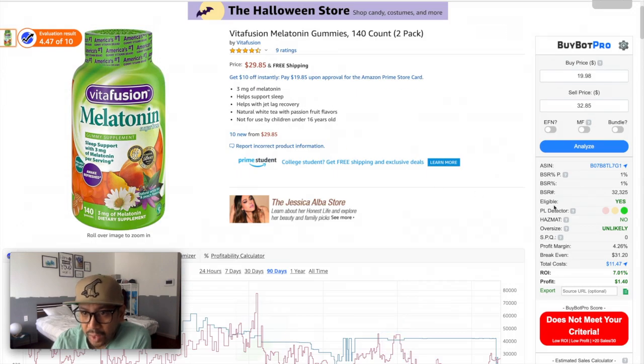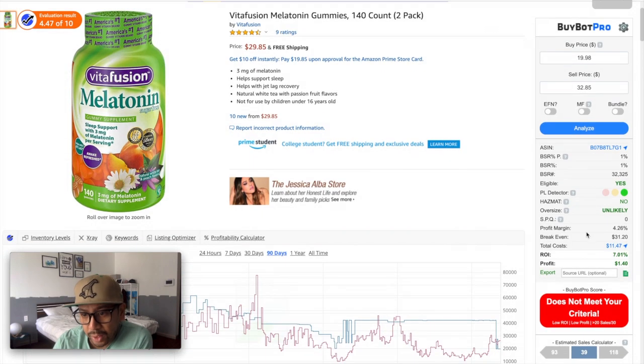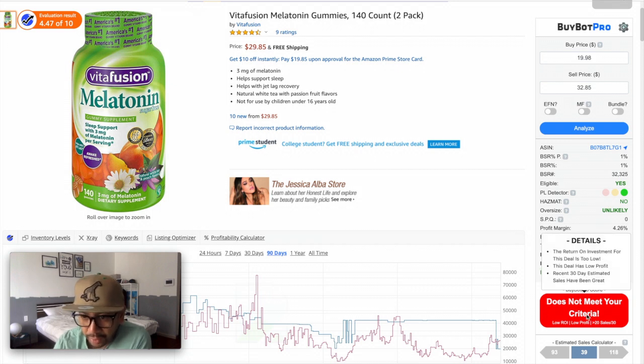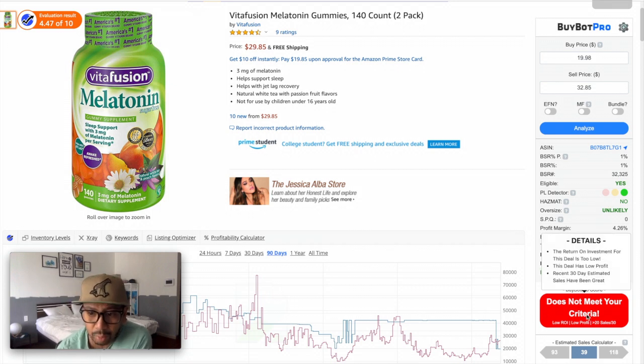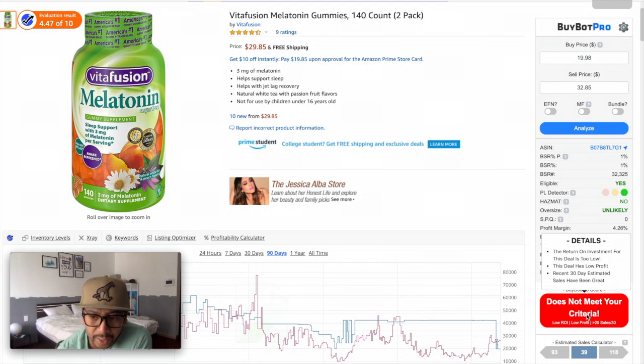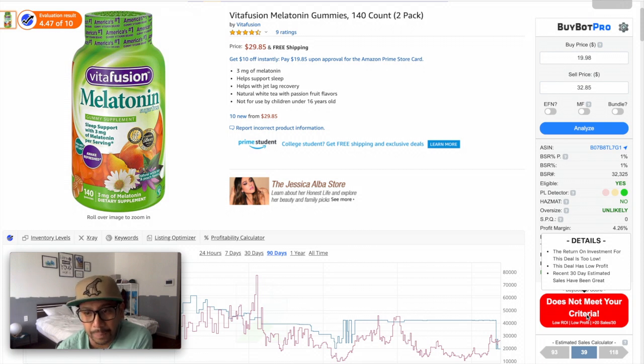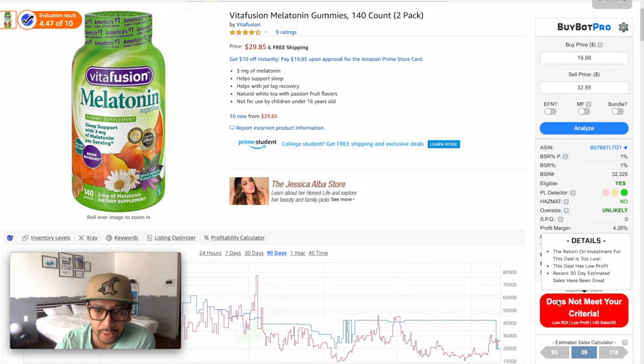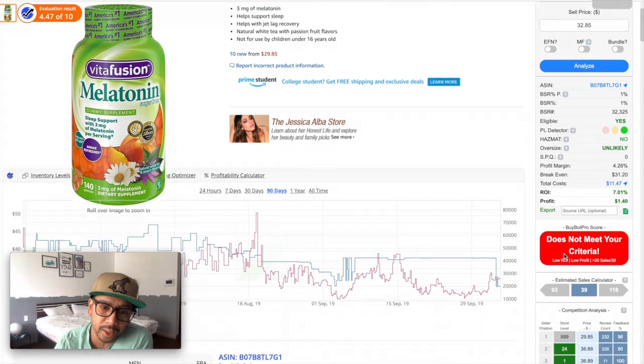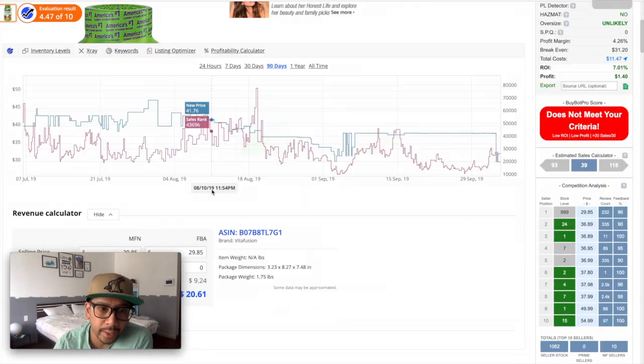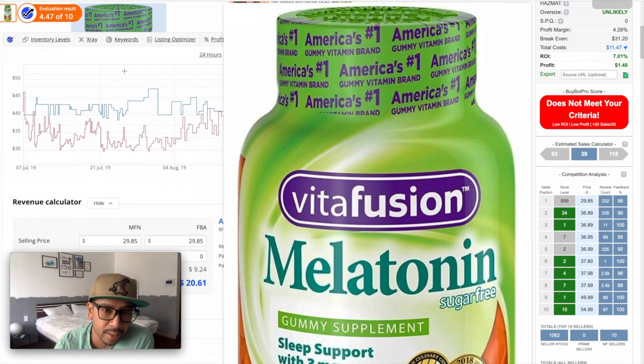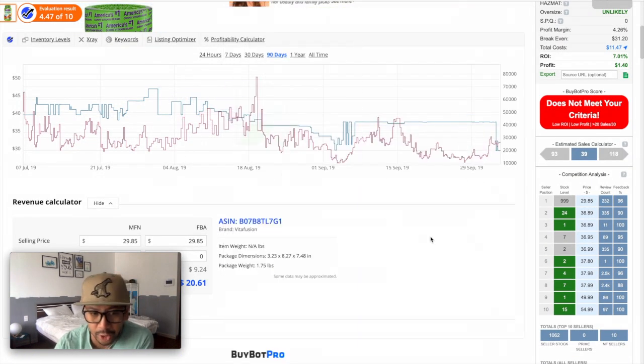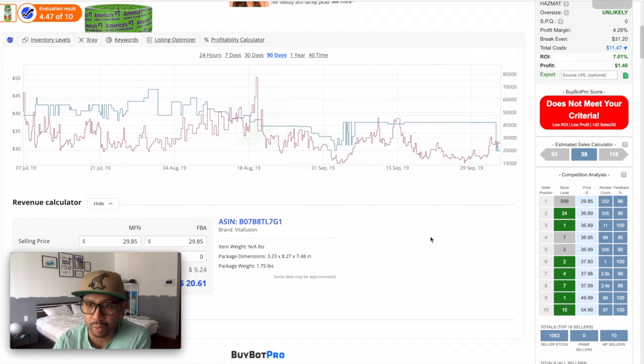Even though BuyBot Pro doesn't give it to you, I think it's a cleaner interface of the graph to me. BuyBot Pro says I do not need to buy it because, again, it will tell you return on investment is too low, deal has low profit, and 30-day estimates have been great, right? But even though it's been great, doesn't mean it's really good. So I don't think it's a good buy. BuyBot Pro says not a good buy. Helium 10 says graphically, historically, that it might not be a good buy, so I probably won't buy this product.